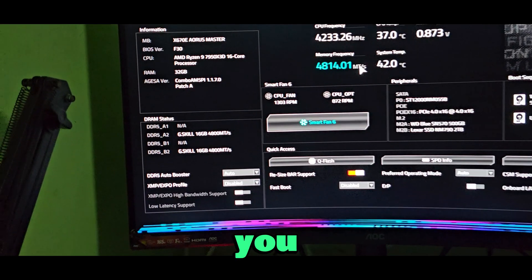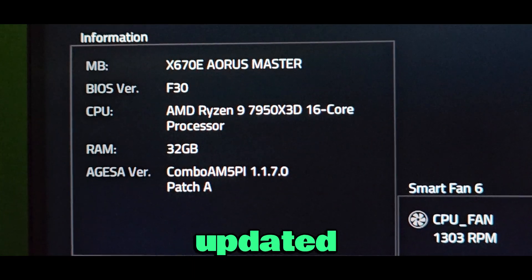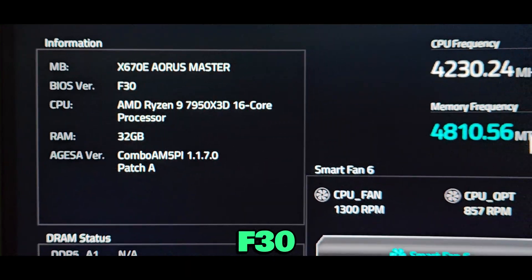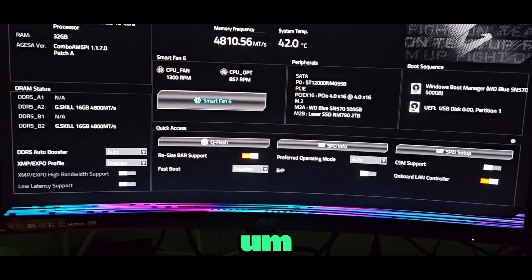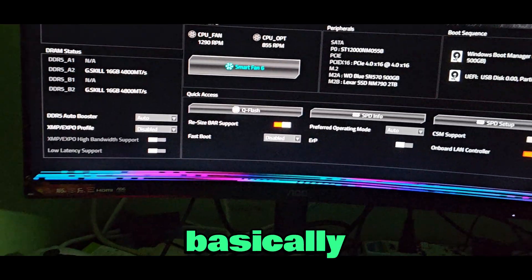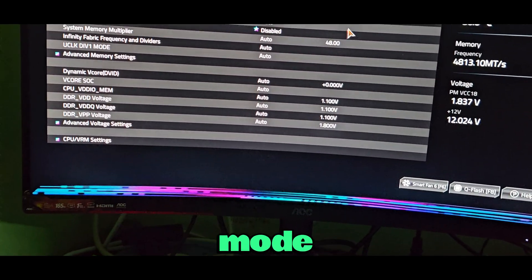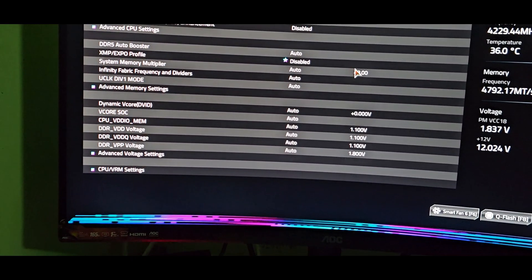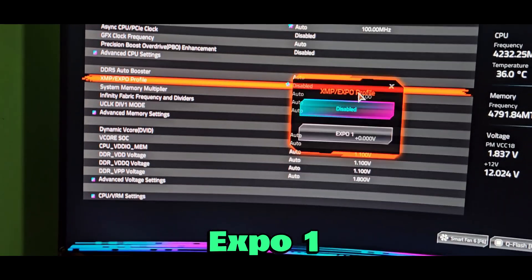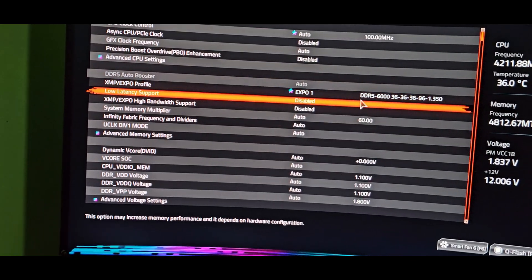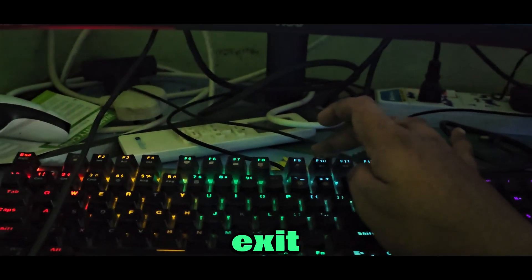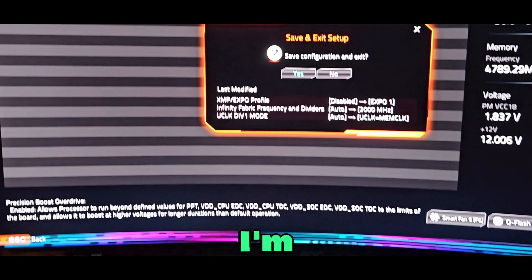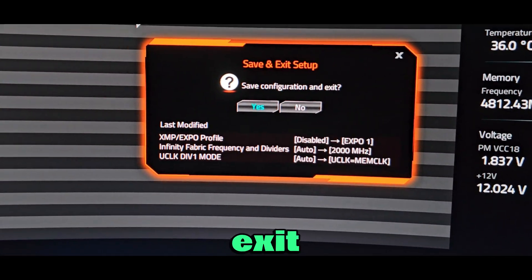As you can see, we are currently updated, BIOS version F30. So I'm going to go to Advanced Mode and enable EXPO. All I have to do is exit, press F10 to save and exit, and then click yes.